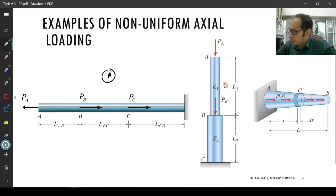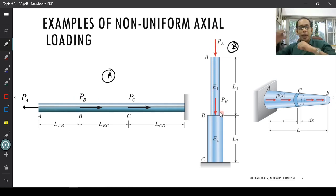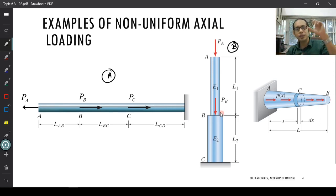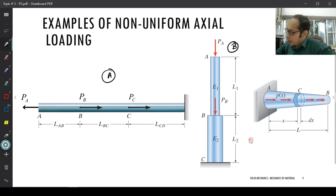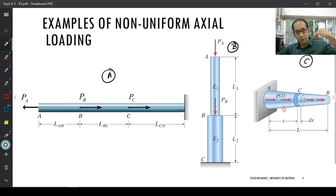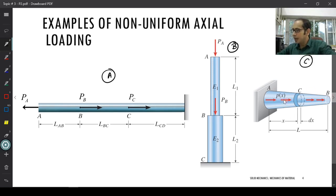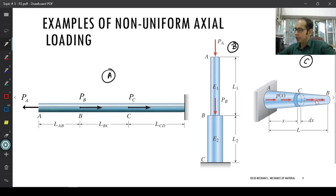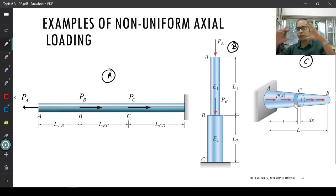In Case B, you have loads which are different and also the area of cross-section changing depending on where you are along the length of the bar — discrete changes. Along length L1 you have a particular area of cross-section; along L2 you have a different area. In Case C, the area of cross-section changes continuously with a continuous gradation, and you have a load per unit length acting along that entire length. These are the three main cases: A, B, and C.